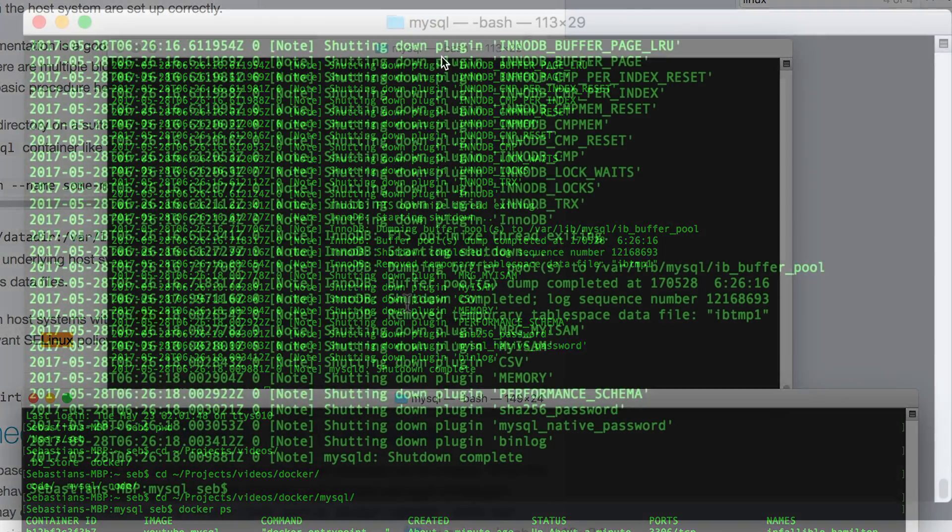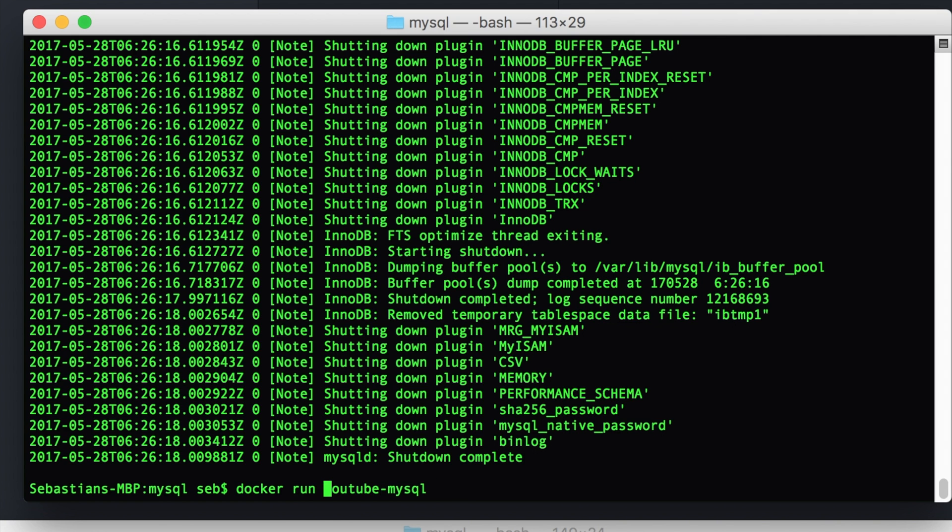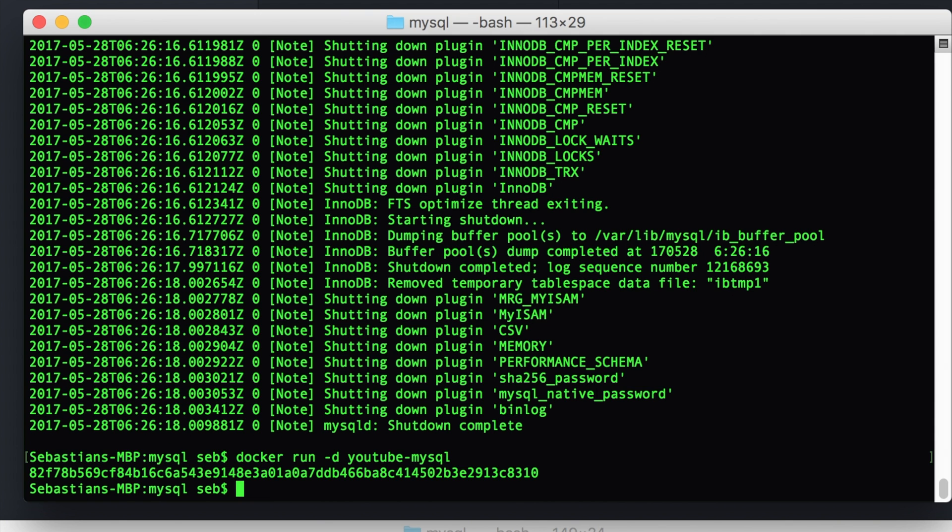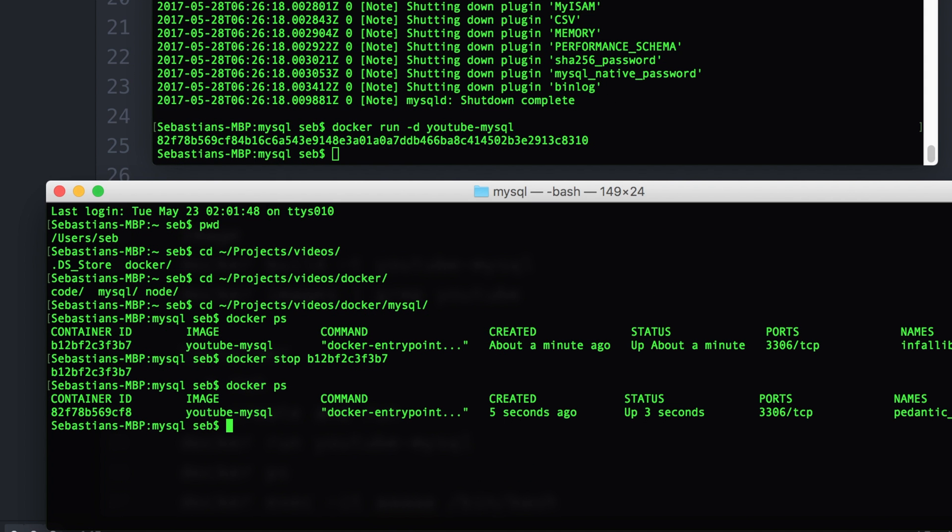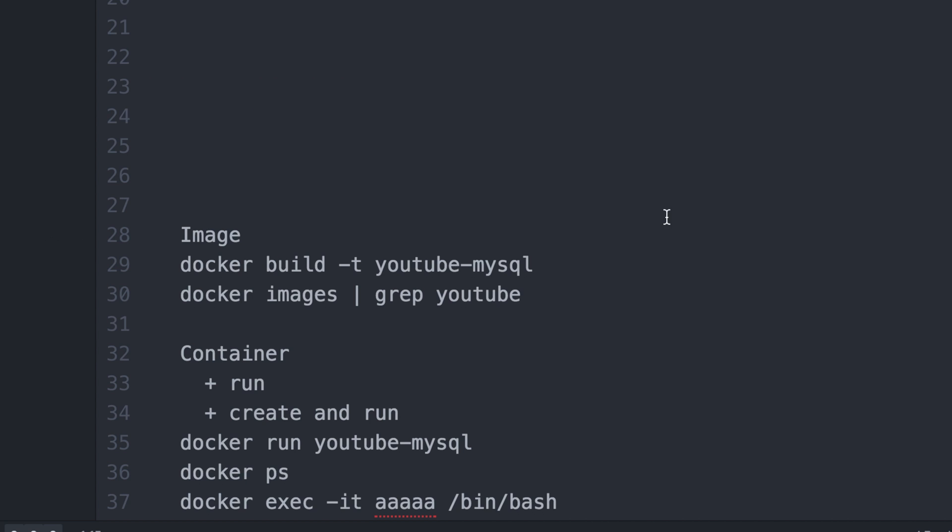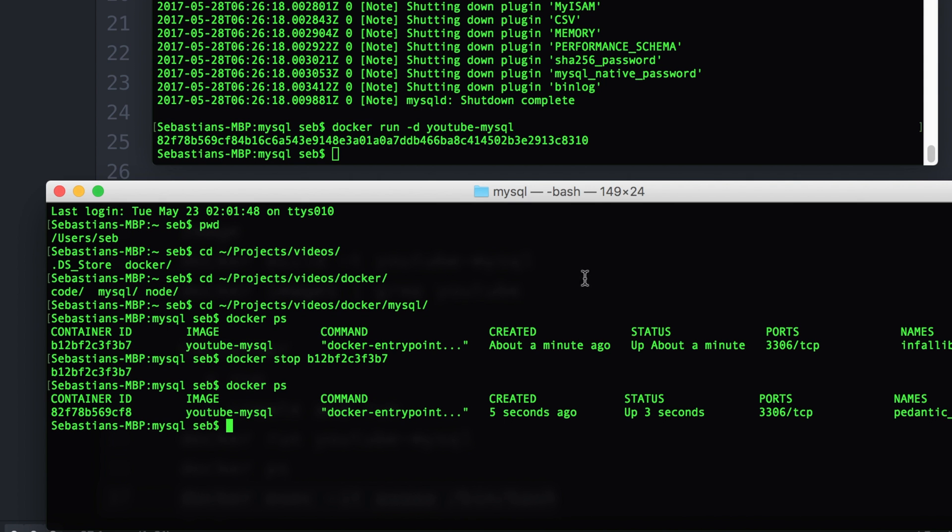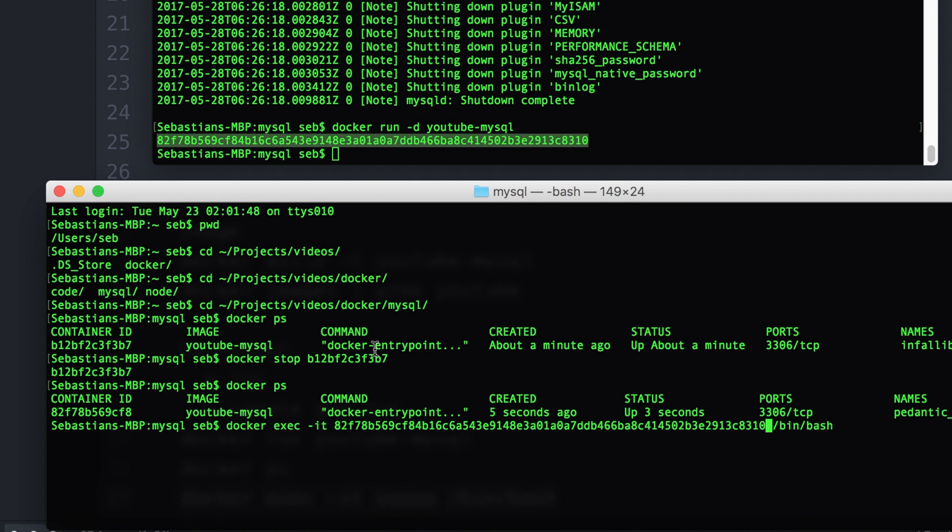And also what we can do is we can, instead of running it in the foreground, we can run it in the background with a minus D. So when we do that, that's going to create a daemon or whatever, a background instance, and it'd be running silent in the background. And then we can connect to it. So here I've just done a, when you do a run minus D, it dumps the identifier of the instance.